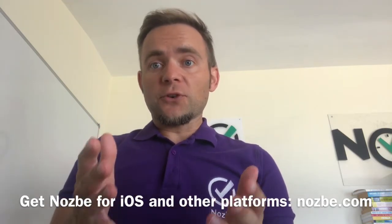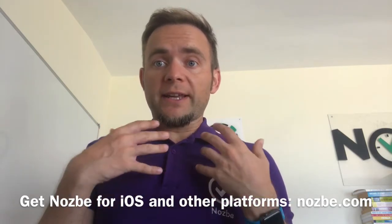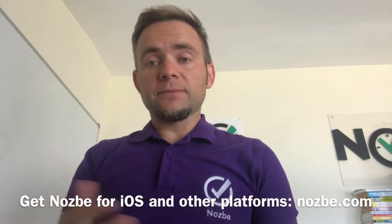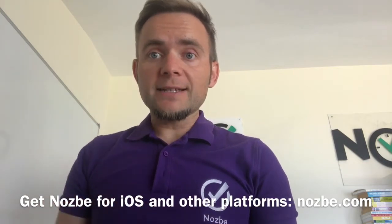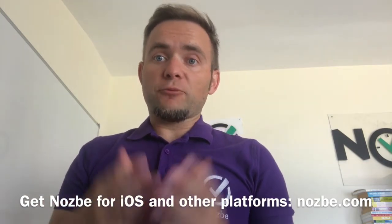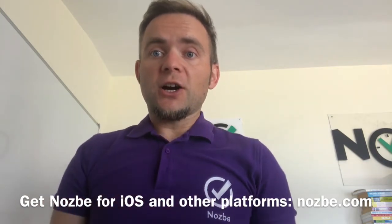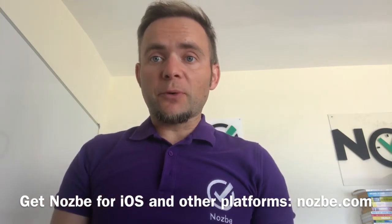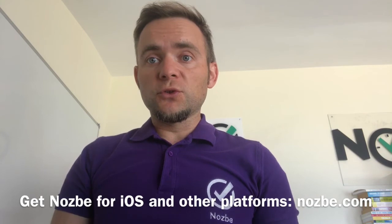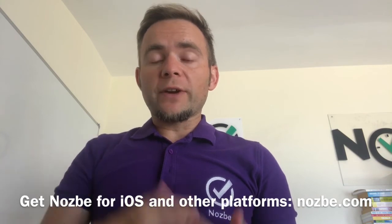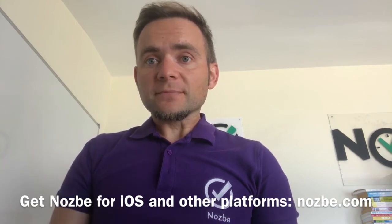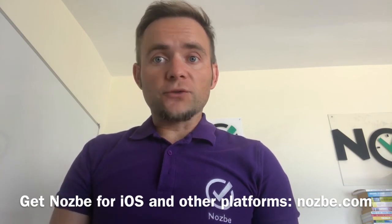And of course if you're already running iOS 11 on your device and you have the production version of Nozbe 3.5.2, you can already take advantage of drag and drop. And if you want to test Nozbe with us and Siri integration, head over to test.nozbe.com where you can sign up for our test flight version of Nozbe and help us test the Siri integration. Thanks so much.